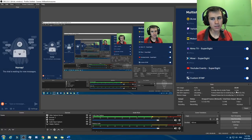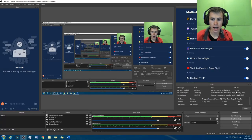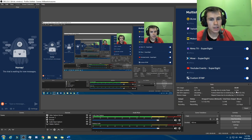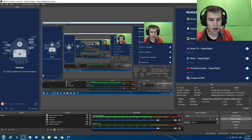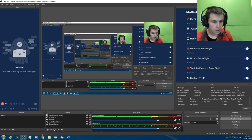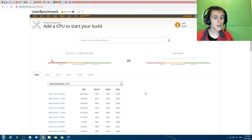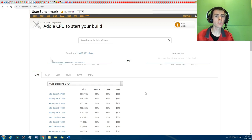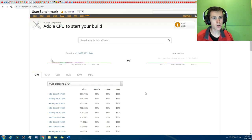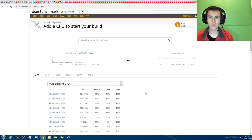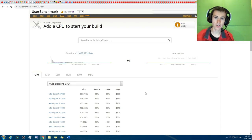What is up, everybody? This is your host, SuperSyte, and welcome back to another video. I will be continuing the series of building that computer for X amount of money. So in this one, I'm going to be doing — I've done $400, I've done $500 US dollars, and this time it's going to be with $600 US dollars.